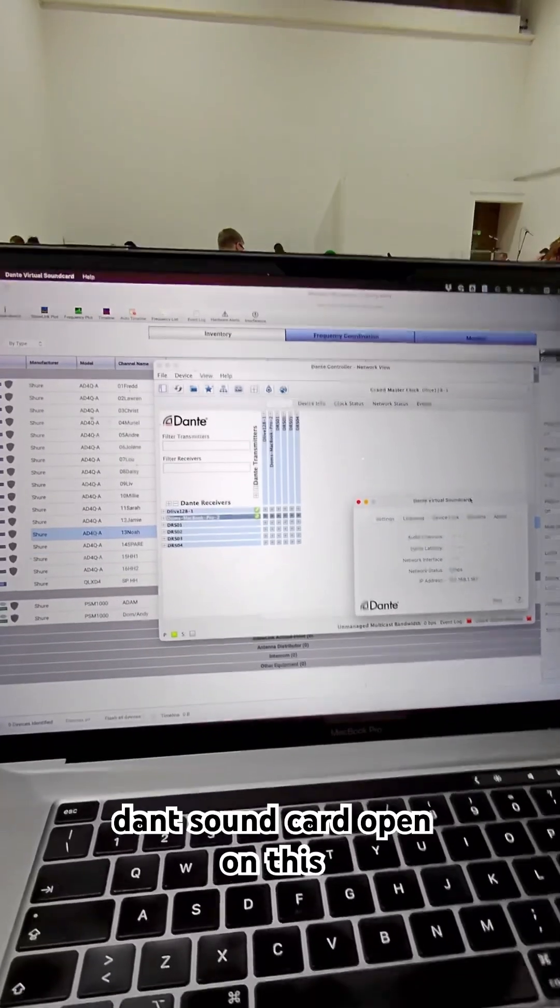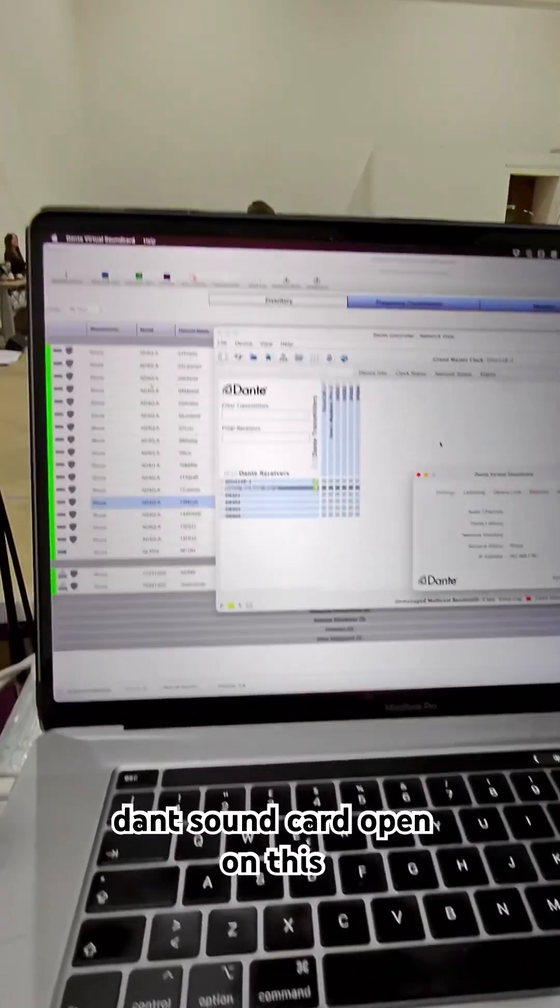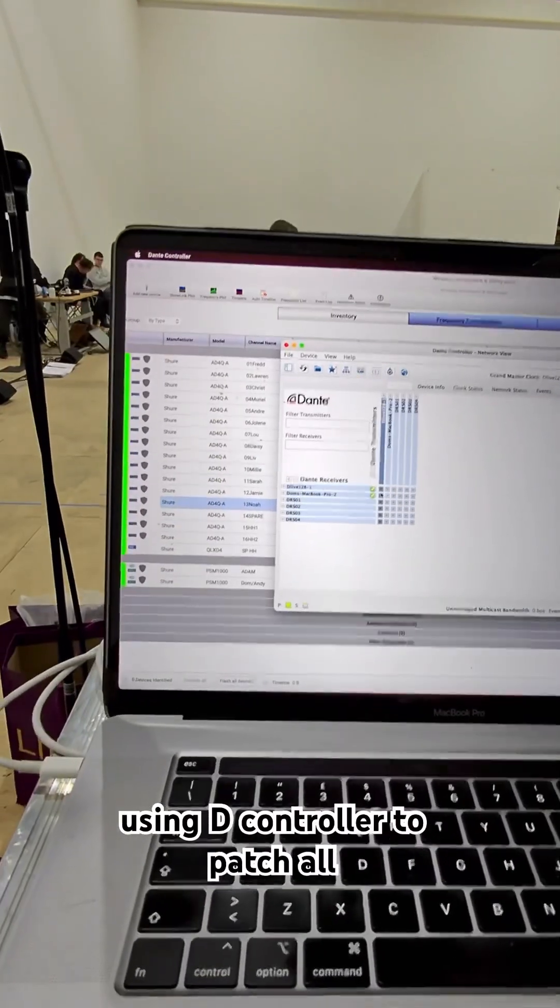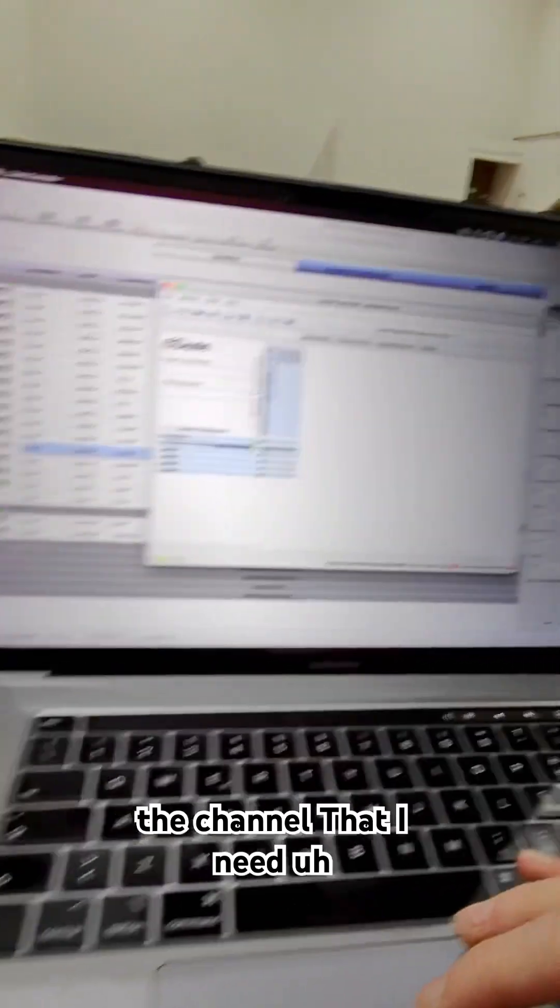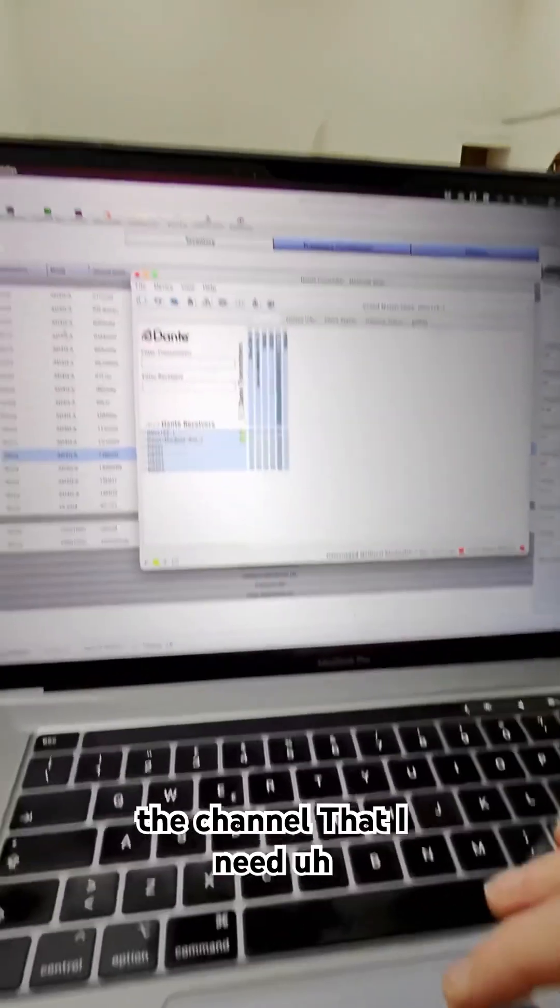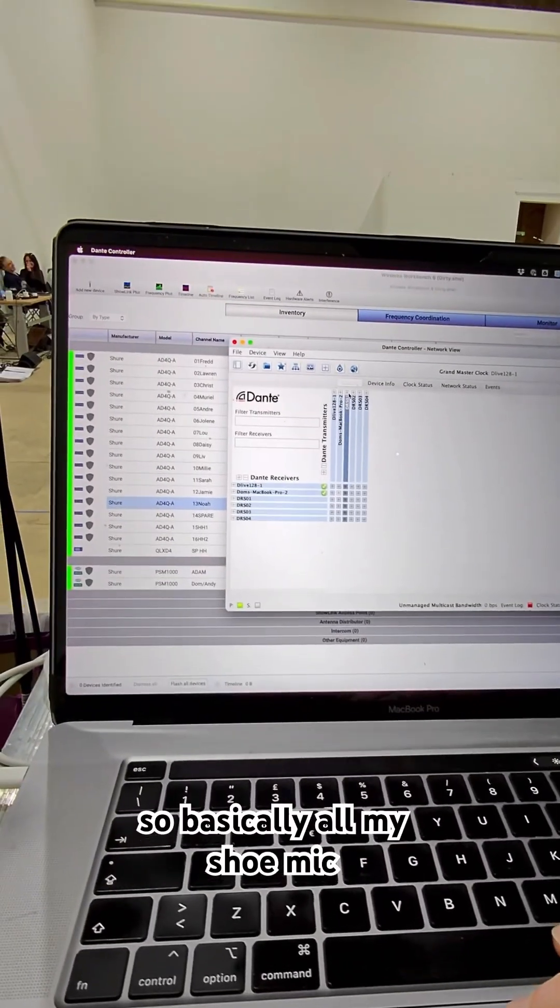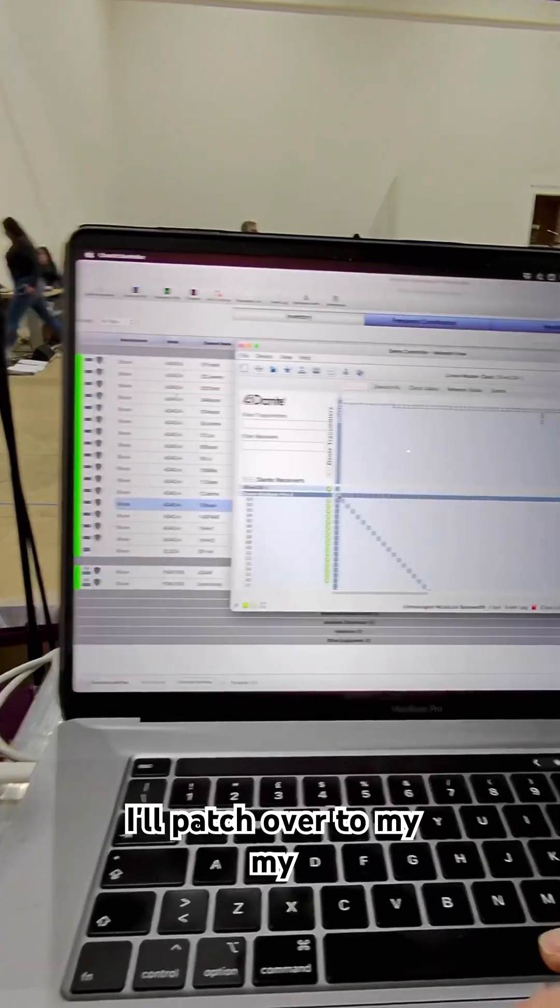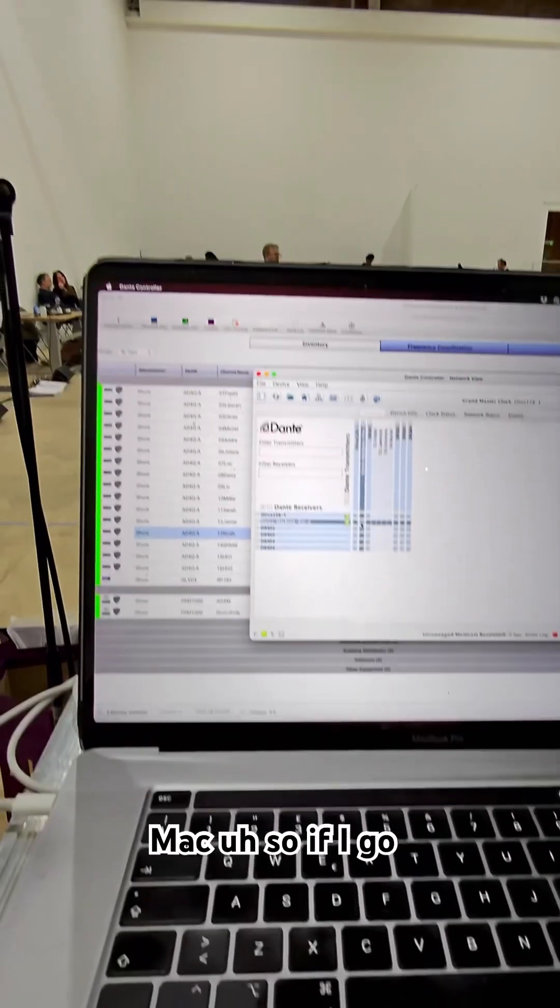So basically I've got Dante Virtual Soundcard open on this. I'm using Dante Controller to patch all the channels that I need. Basically all my Shure mics are patched over Dante to my Mac.